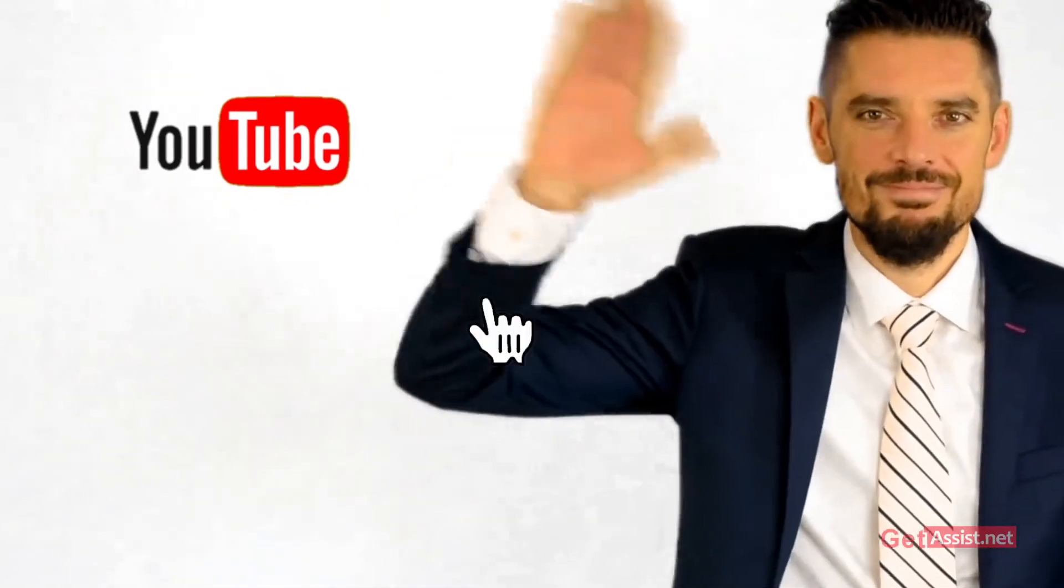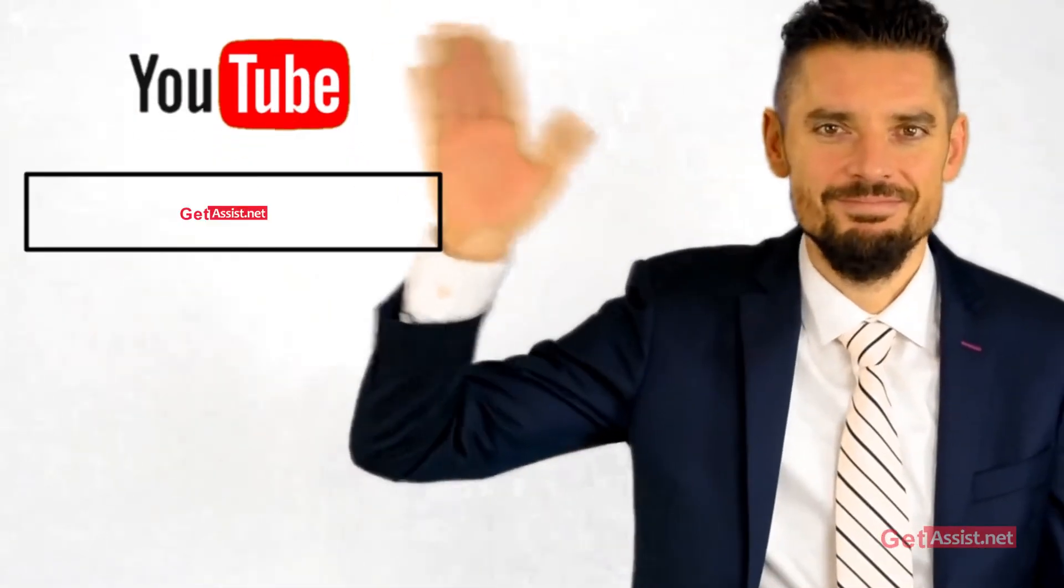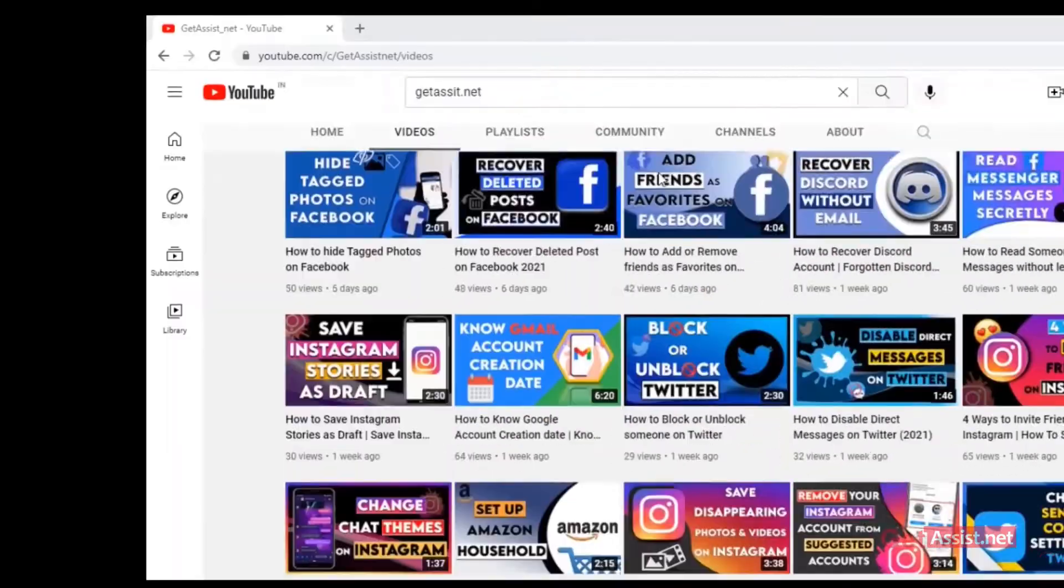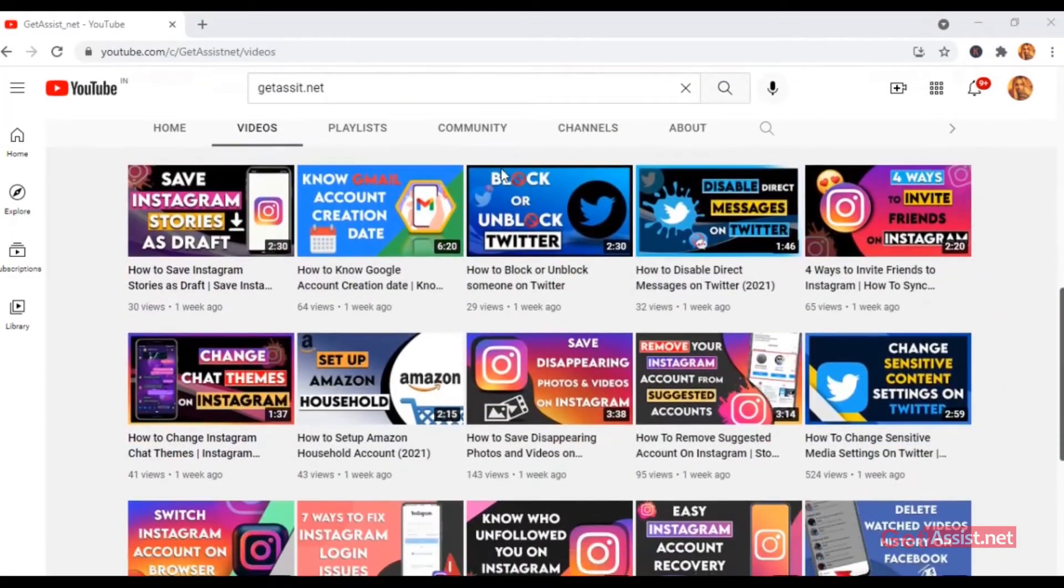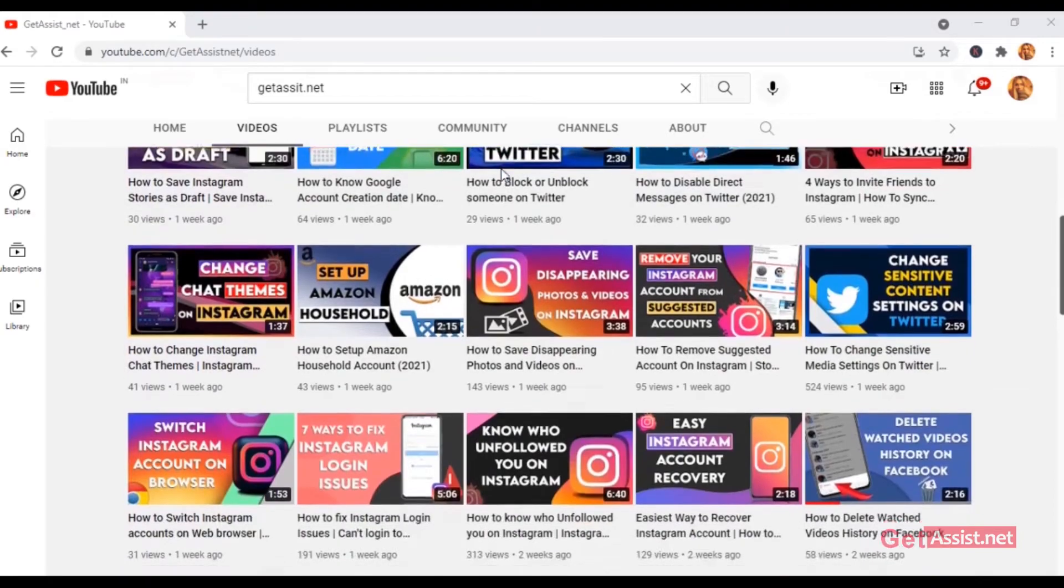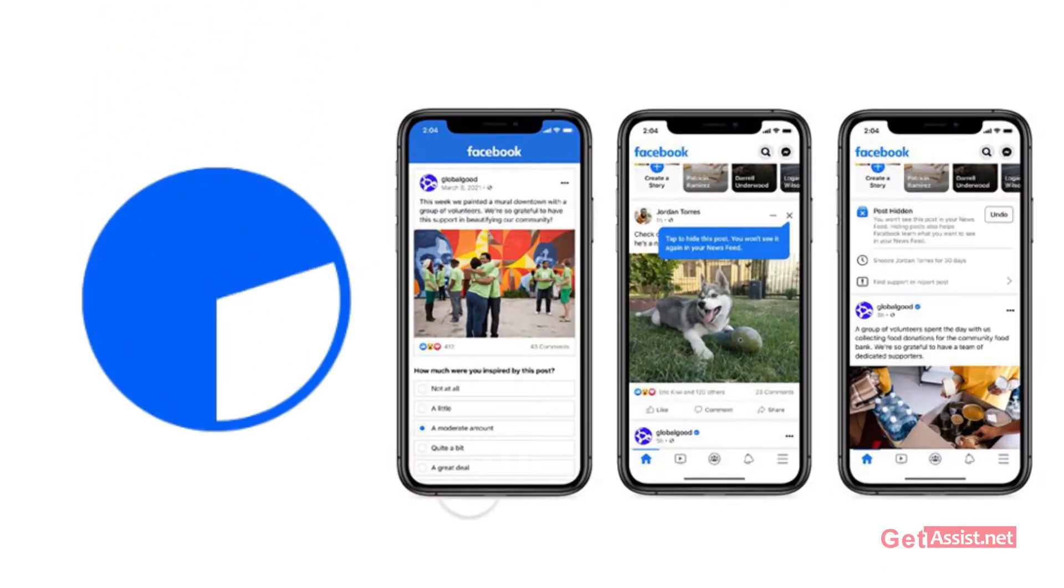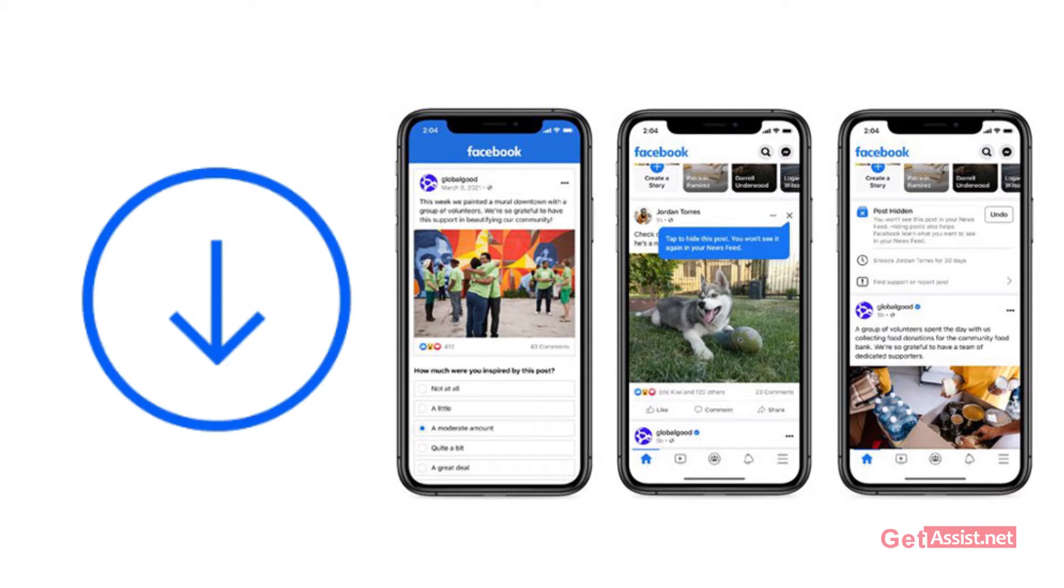Hey everyone, welcome back to my YouTube channel Get Assist.net where I post troubleshooting videos and useful tutorials. Today's video is going to be about how you can download all your Facebook photos at once, so without wasting a minute more let's get started with the video.